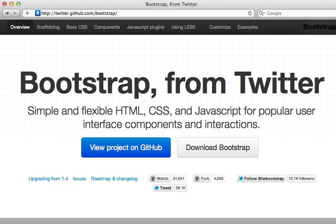That's it for this episode on Twitter Bootstrap. Give it a try — even if you don't end up using everything, you can always select and include only the bits and pieces that you like. You can also use it for prototyping — it's a great way to get an application up and running quickly and make it look great. Thanks for watching, hope you found this useful.